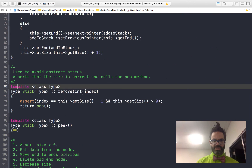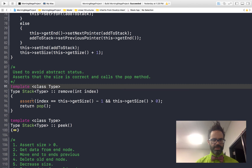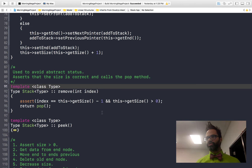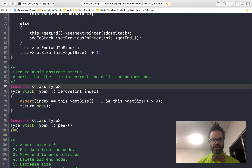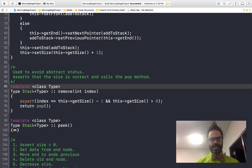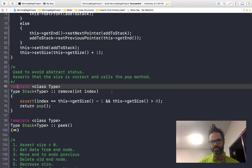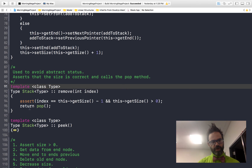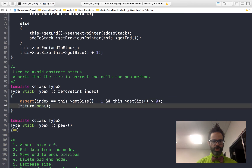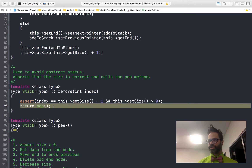The required remove method is passed a specific index. We use an assert statement to ensure the index equals get-size minus one — you can only remove the last item. Any other index will crash the program via the assert, enforcing use of the pop method. We also assert that size is greater than or equal to zero. After validation, we simply call and return the pop method.